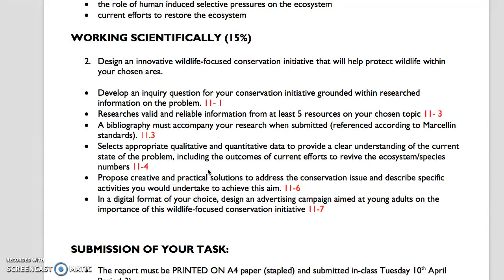The next two parts are the majority of this task. Outcomes 11.6 and 11.7 are the majority of this task. It wants you to find creative and practical solutions to address the conservation issue and describe specific activities you would undertake to achieve this aim. This is the idea we were looking at yesterday — to find things that break through. Ideas that are achievable and can be funded. If it's something that will never likely get off the ground because no one will ever fund it, then it's not going to be practical. The mobile phone recycling is a good example — how do you creatively get it out to the people? It's practical because those phones would otherwise go into landfill.